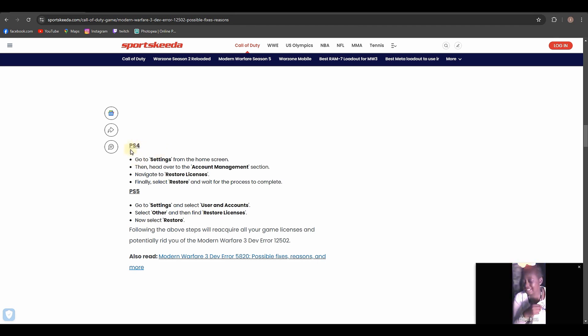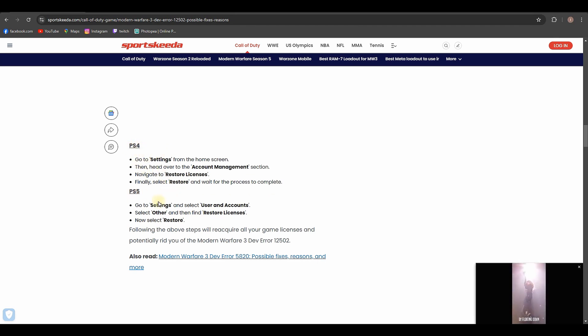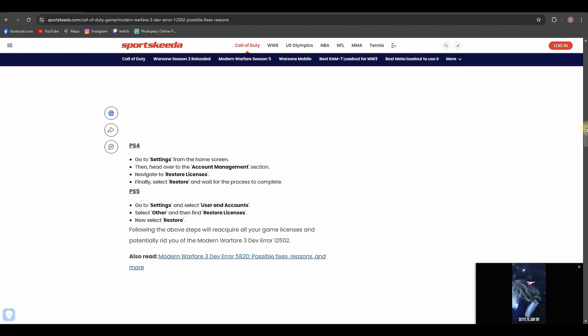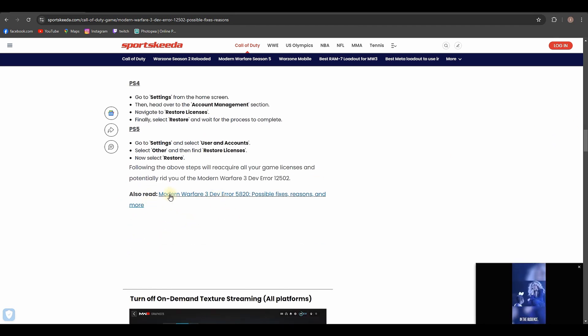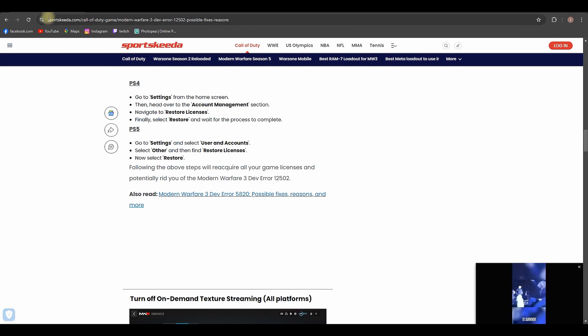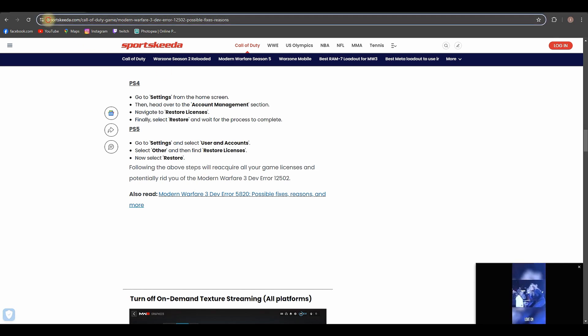You can see what the solutions for PS4 are in here. You can pause this video. And here are the solutions for PS5. There's also another article that you can read on this website. You can check out this website right here, you can type it.